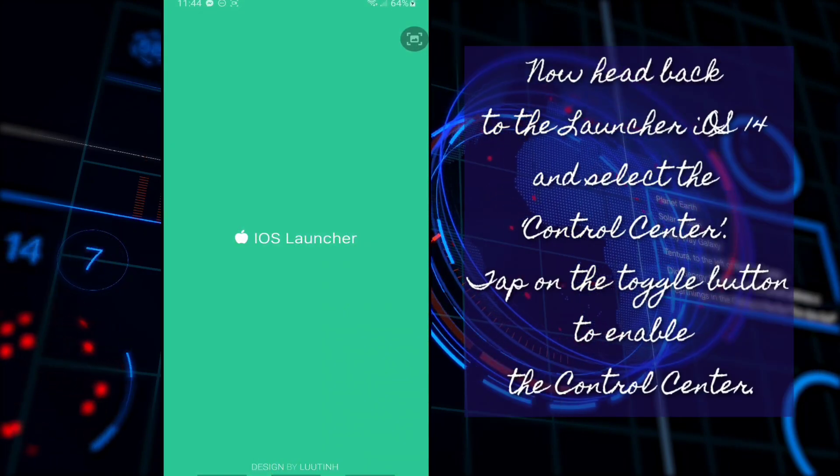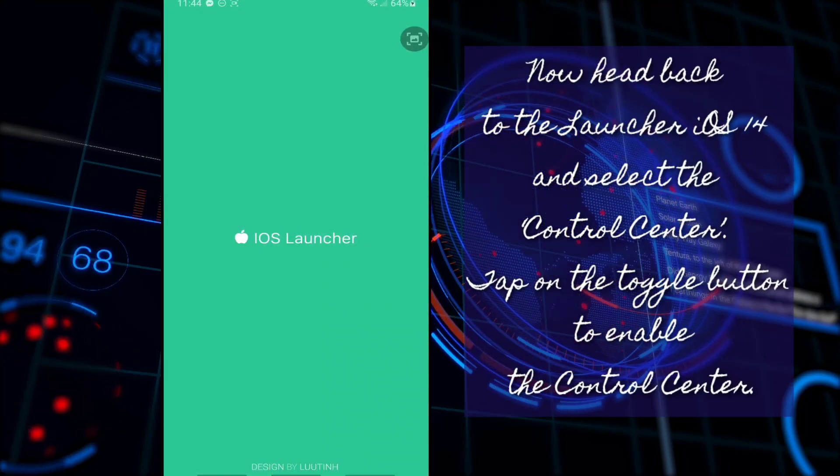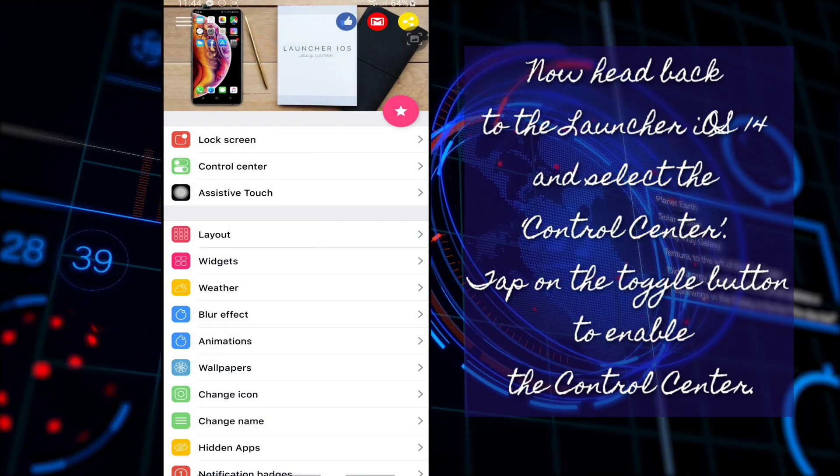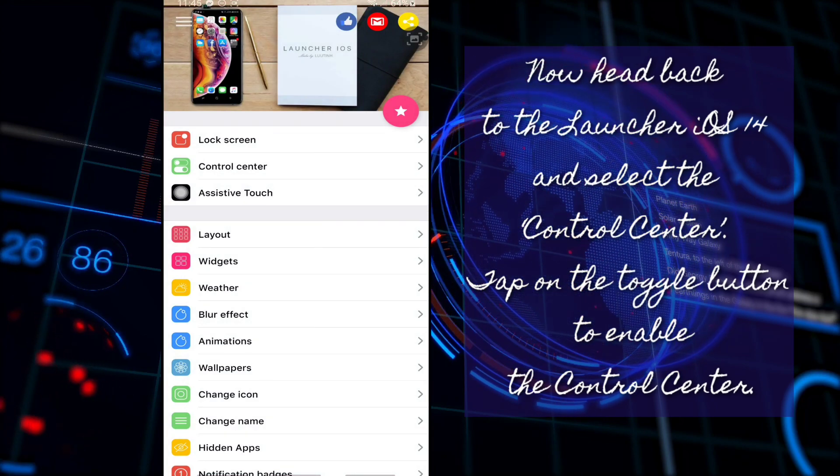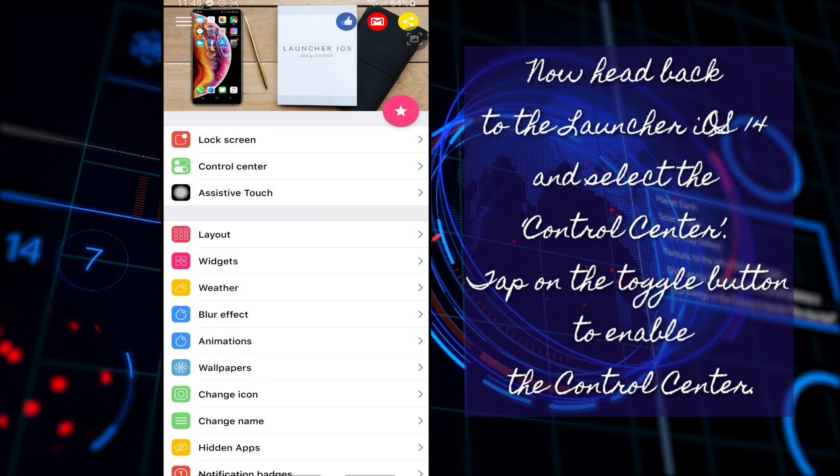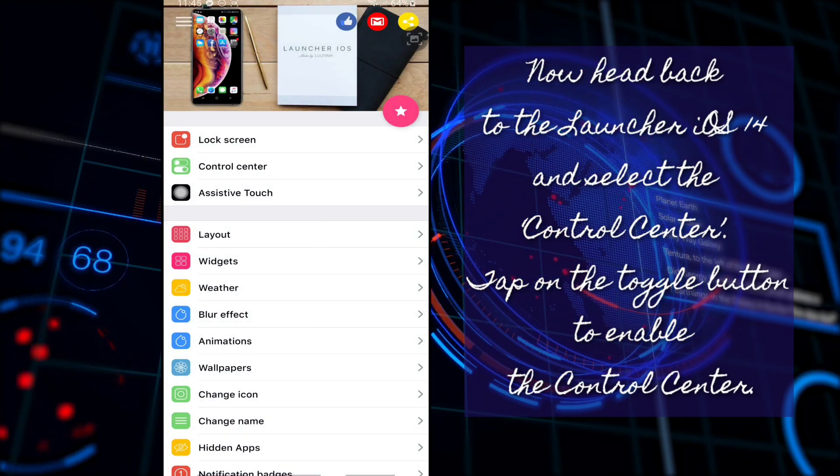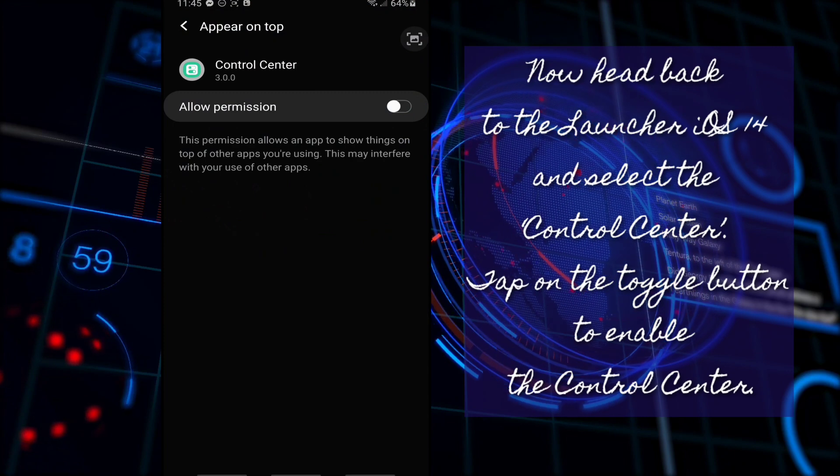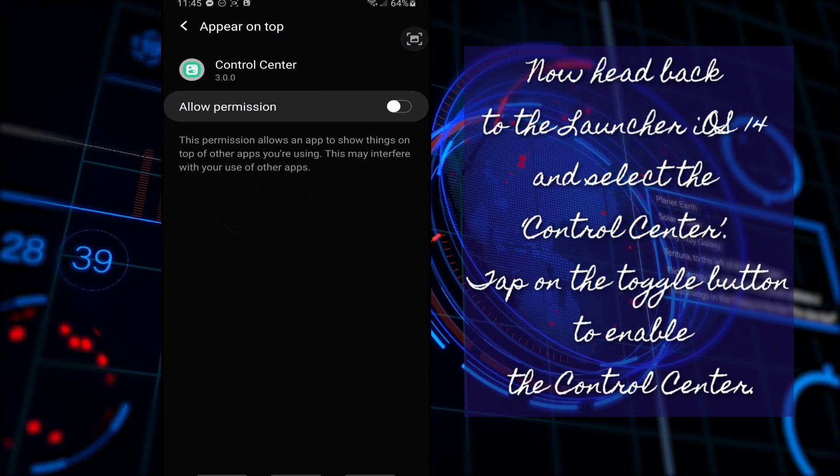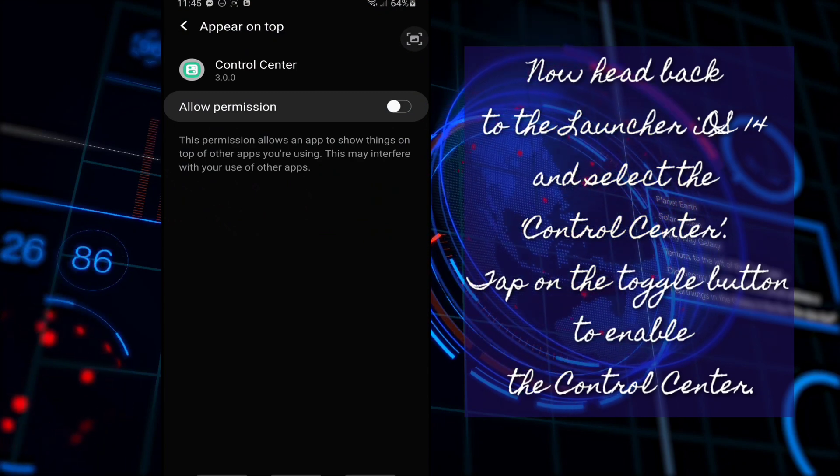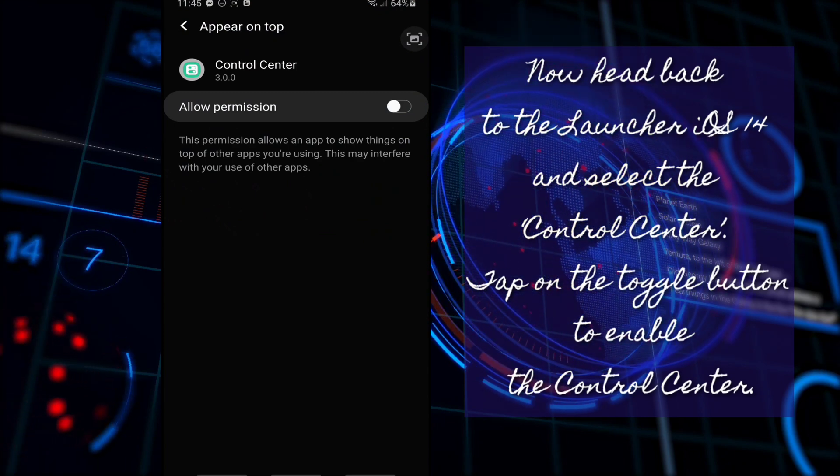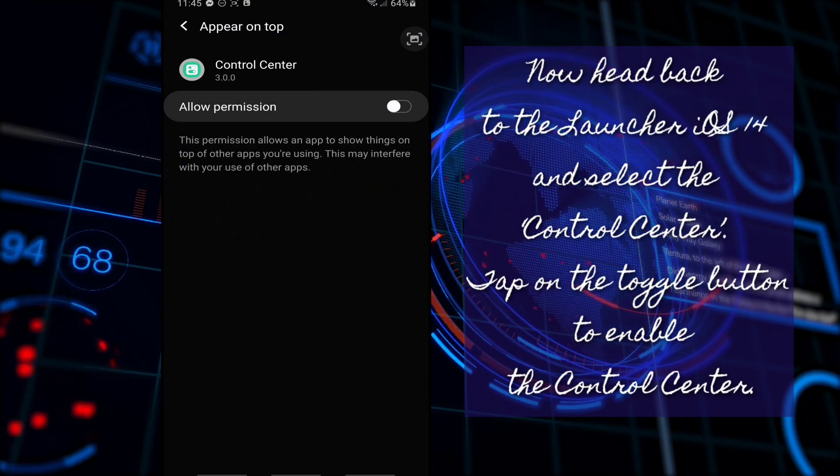Once you're in the Launcher Home, just select the Control Center. Once open, just tap on the toggle button to allow permission.